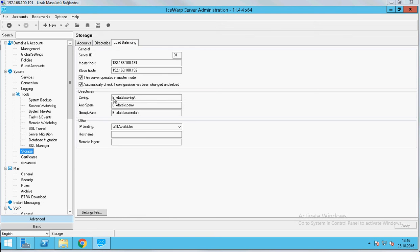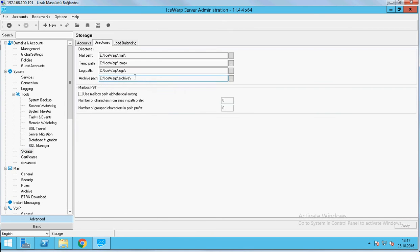We will change the config, the spam and the calendar. When we finish this step, we will come to directory settings and we also change the mailpad and archive pad in here to our storage. Temp and blockpad should be kept on the same server.